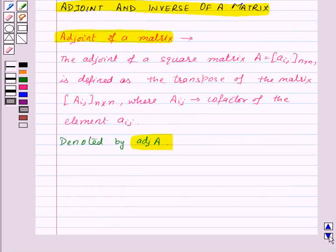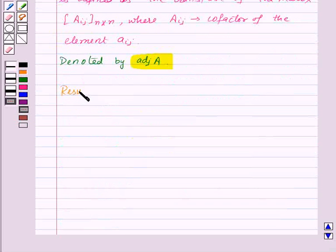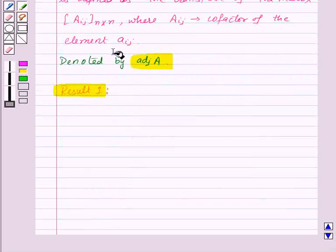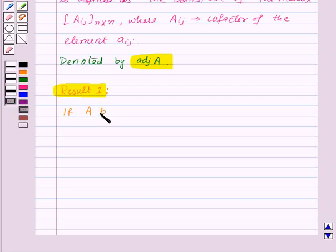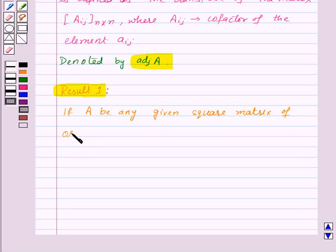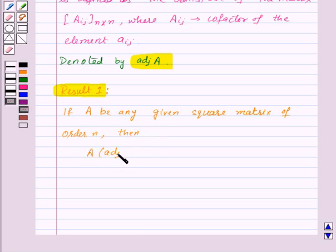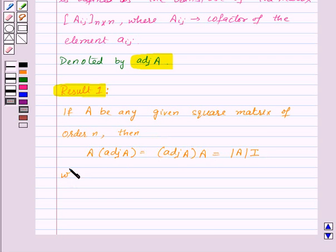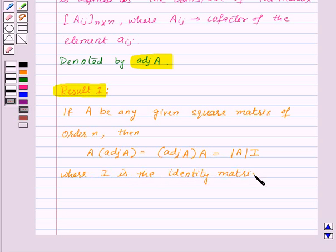Now let's see some important results. The first result states that if A is a square matrix of order N, then A into adj A is equal to adj A into A, which is equal to the determinant of A multiplied by I, where I is the identity matrix of order N.